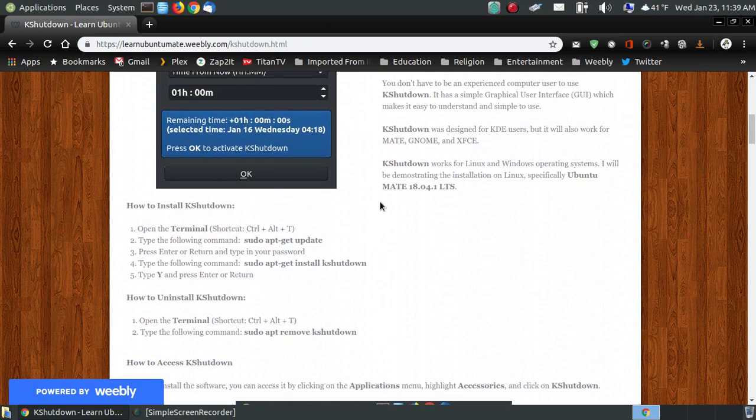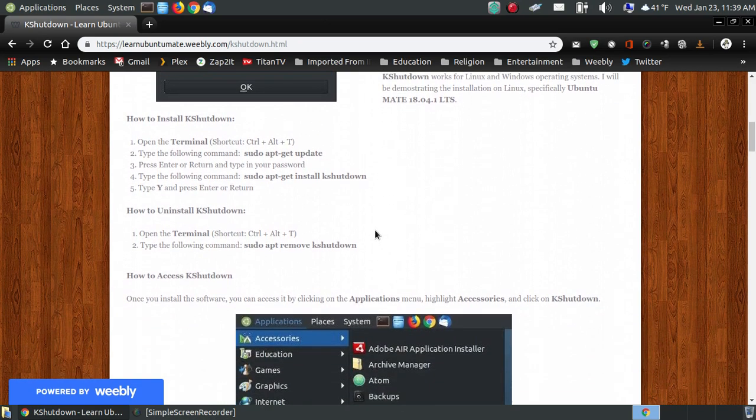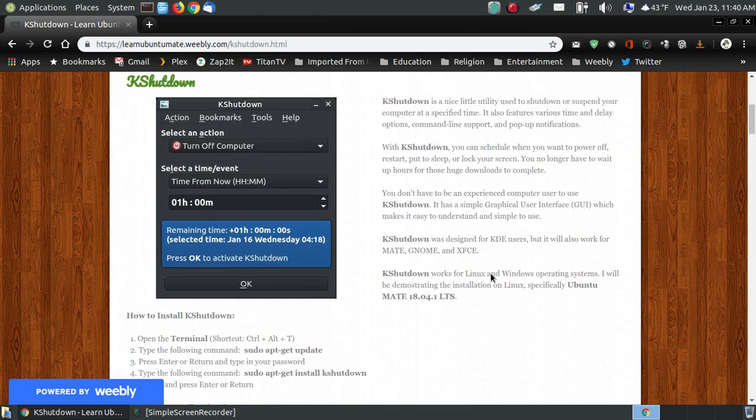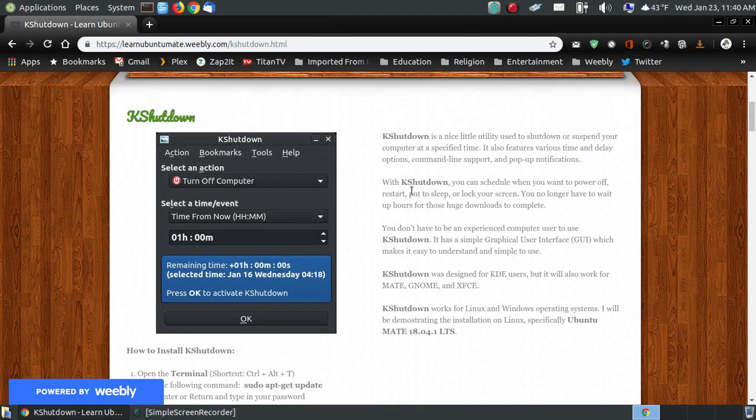And if you don't like it or if it doesn't work with your machine, you can open your terminal back up and you can go sudo apt-remove KShutdown and it will take it off your system.